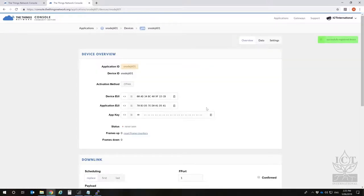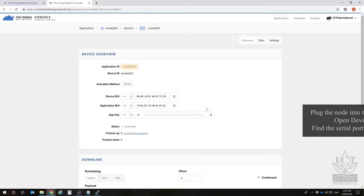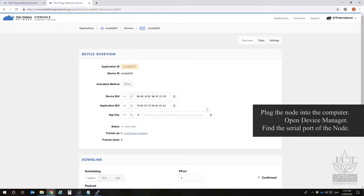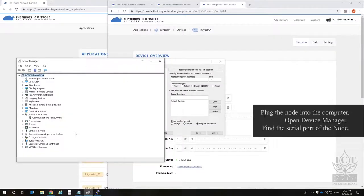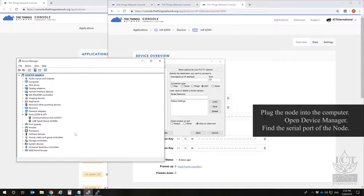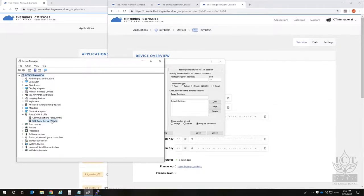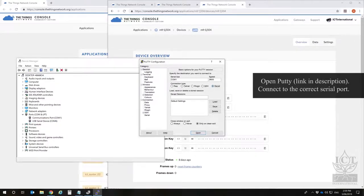Next we need to connect to the node. Plug it into your computer using a standard micro USB cable. The node will connect as a COM port. Locate it in the device manager and then connect to the COM port using a terminal emulator. In this video we're using PuTTY.